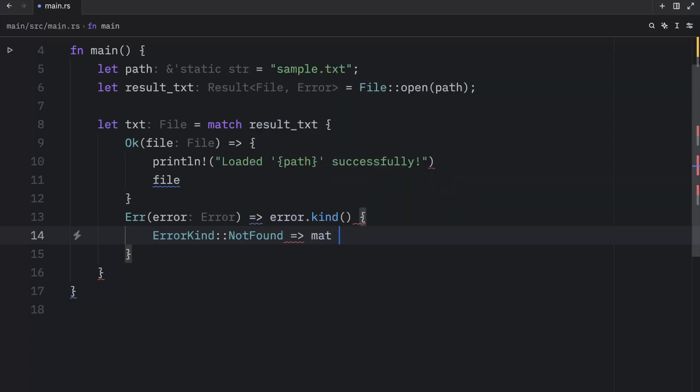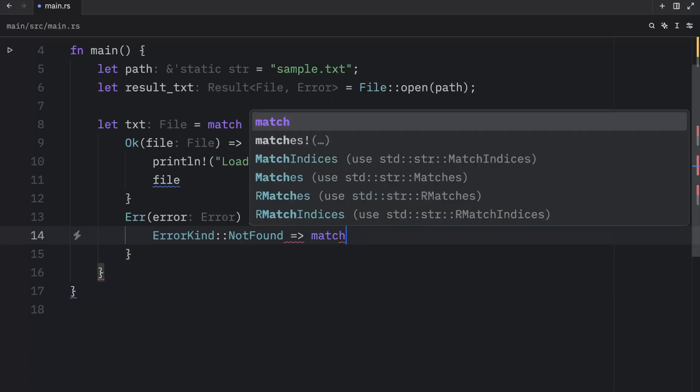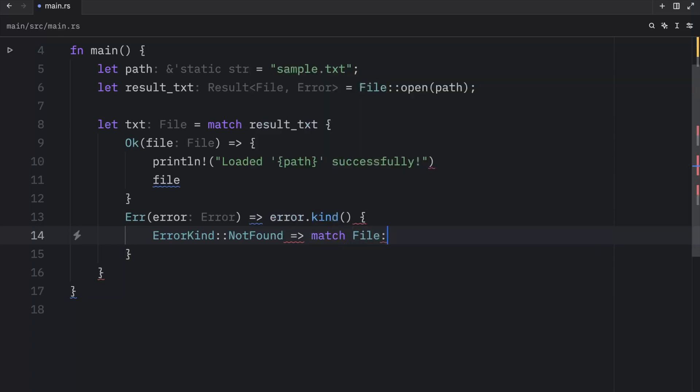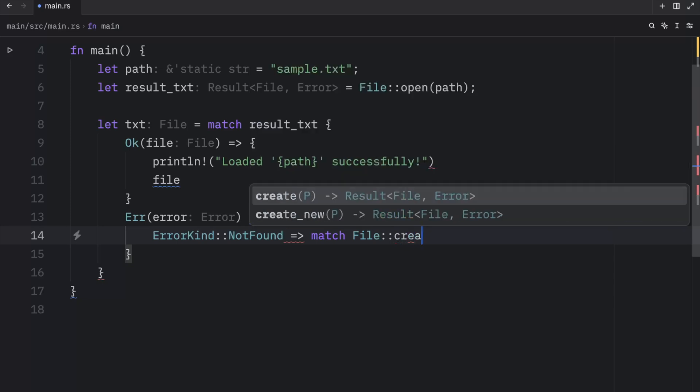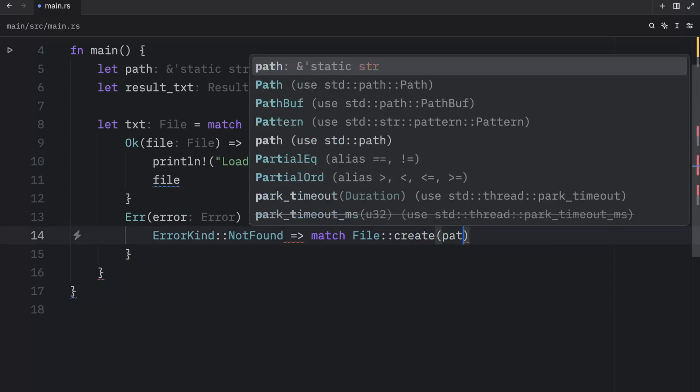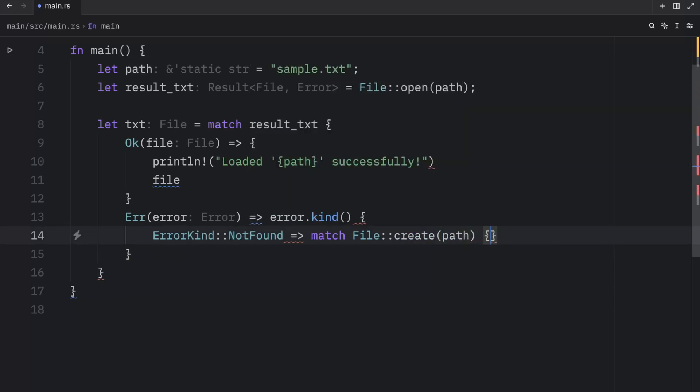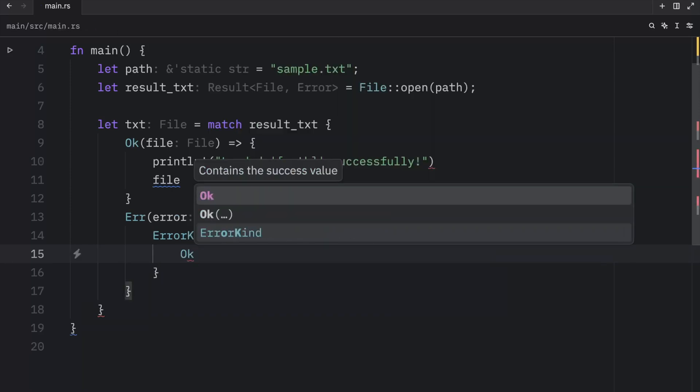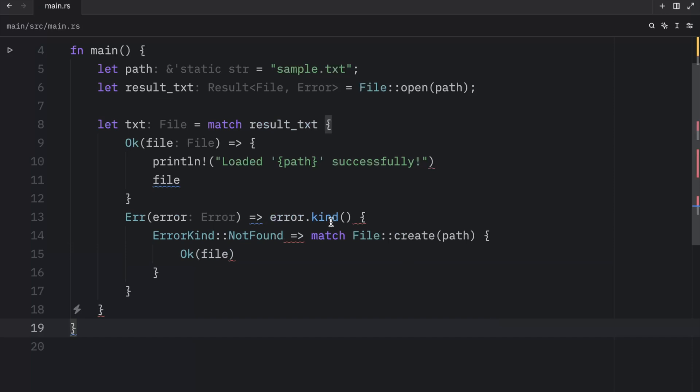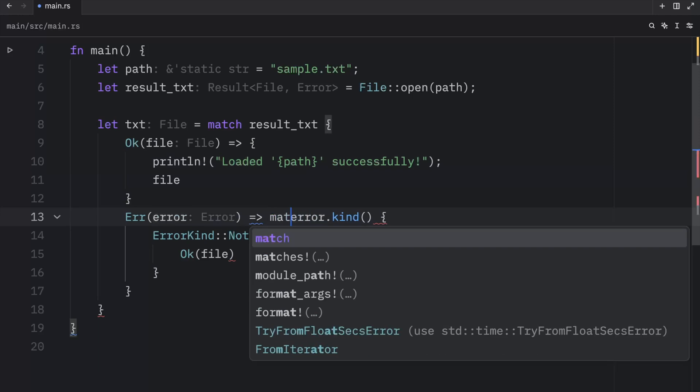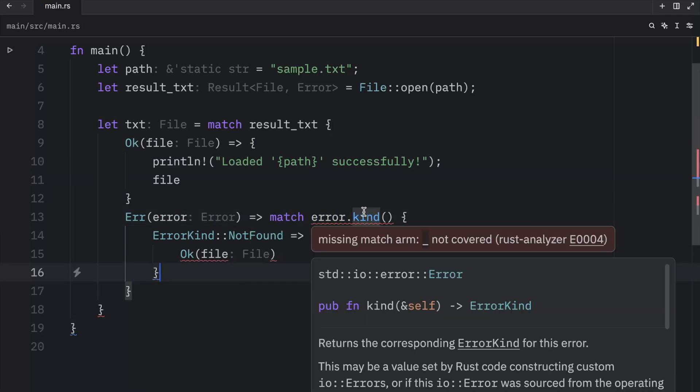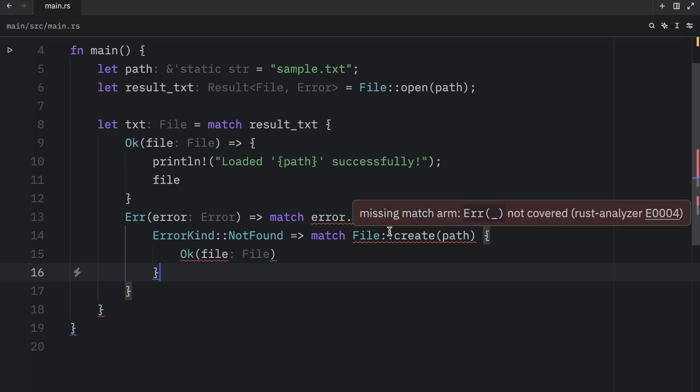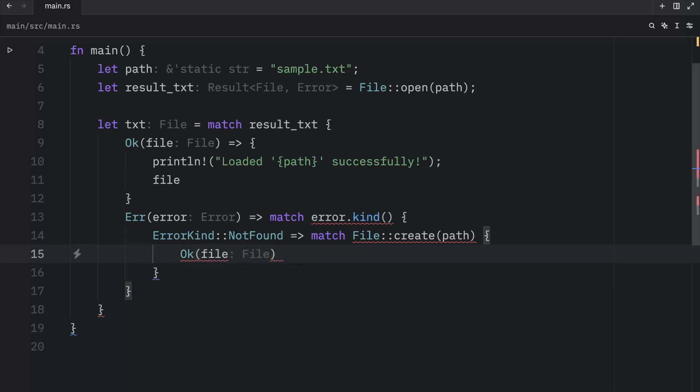And here we want to match file create path. So we're going to create a path if it does not find one. And once again, inside here, we need to handle what happens if everything's okay. And as you can see, there are quite a lot of errors here because I forgot a semicolon here. And I forgot to match this error kind. And now both of these are highlighted in red because we did not cover all of the arms. And that's perfectly fine. We need to handle that. And those errors will go away.